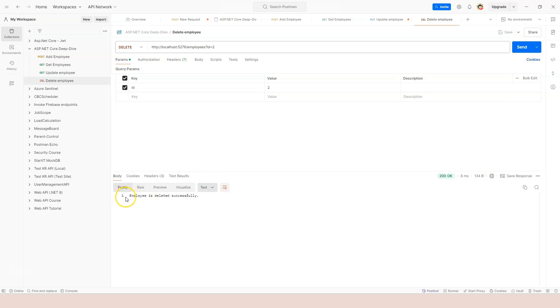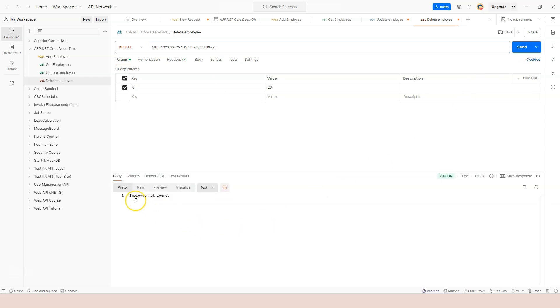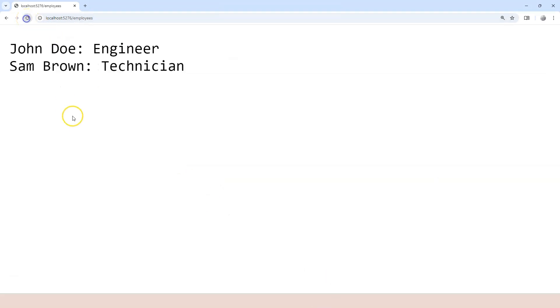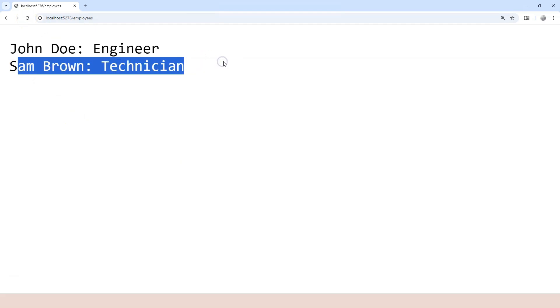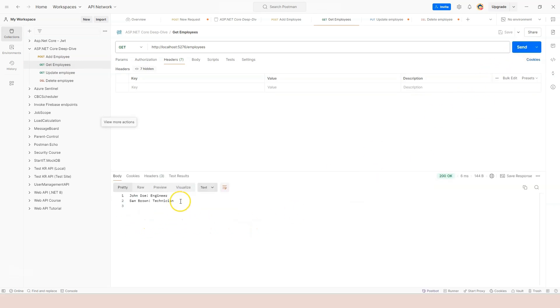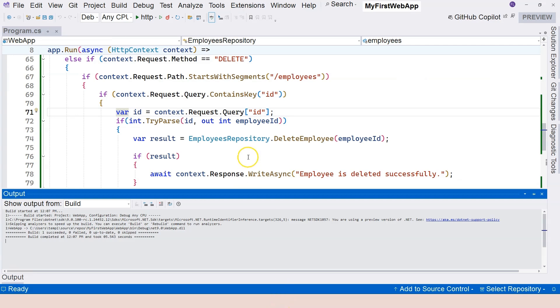It says employee is deleted successfully. Let's try another one - let's try to delete number 20 which doesn't exist. We get employee not found, so you can see that the endpoint handling logic is working perfectly. Let's run the GET endpoint again. You can see that the second one is deleted. If I send it again, you can see James Meese is gone - we only have one and two. This used to be the third one, now it becomes the second one, so you can see that deletion works.